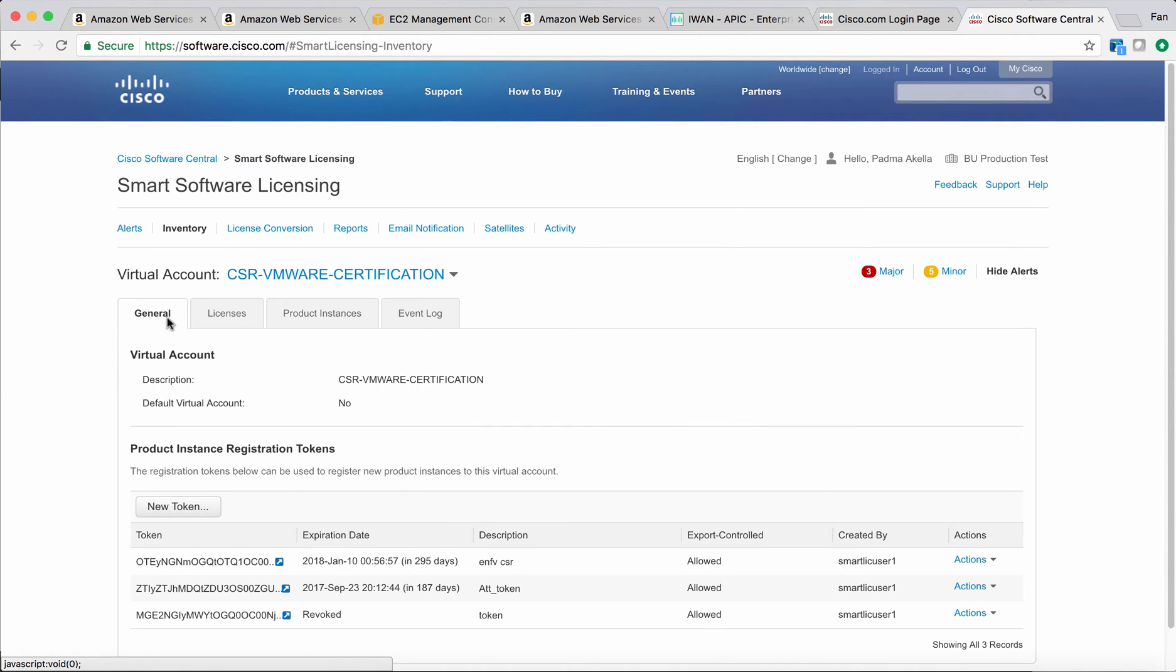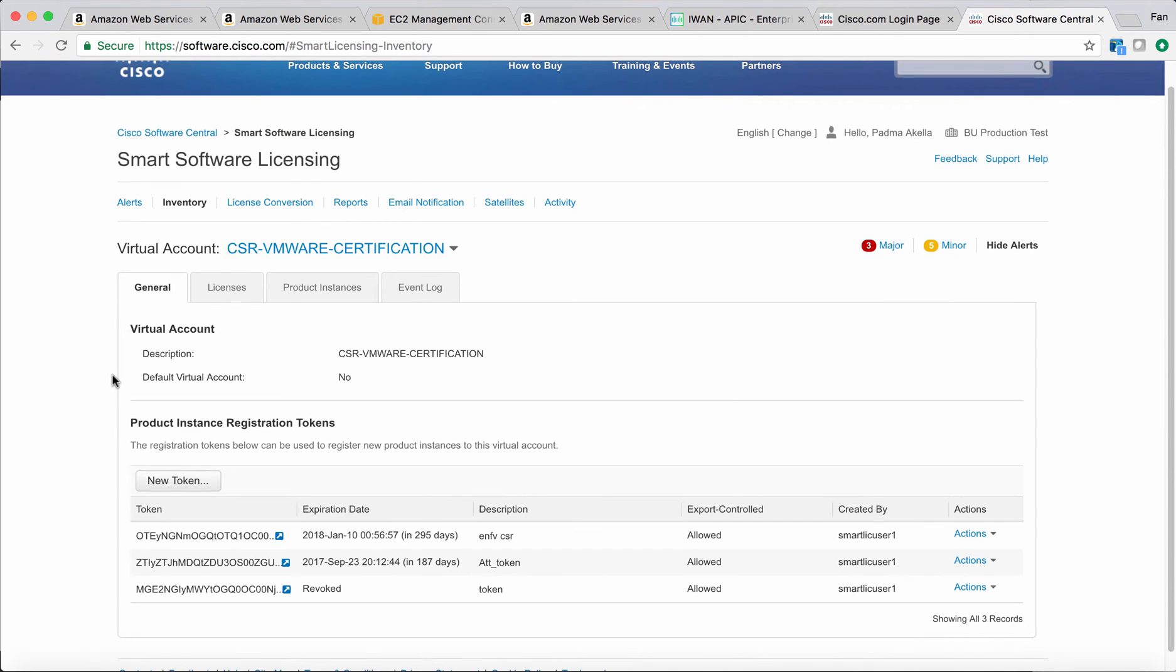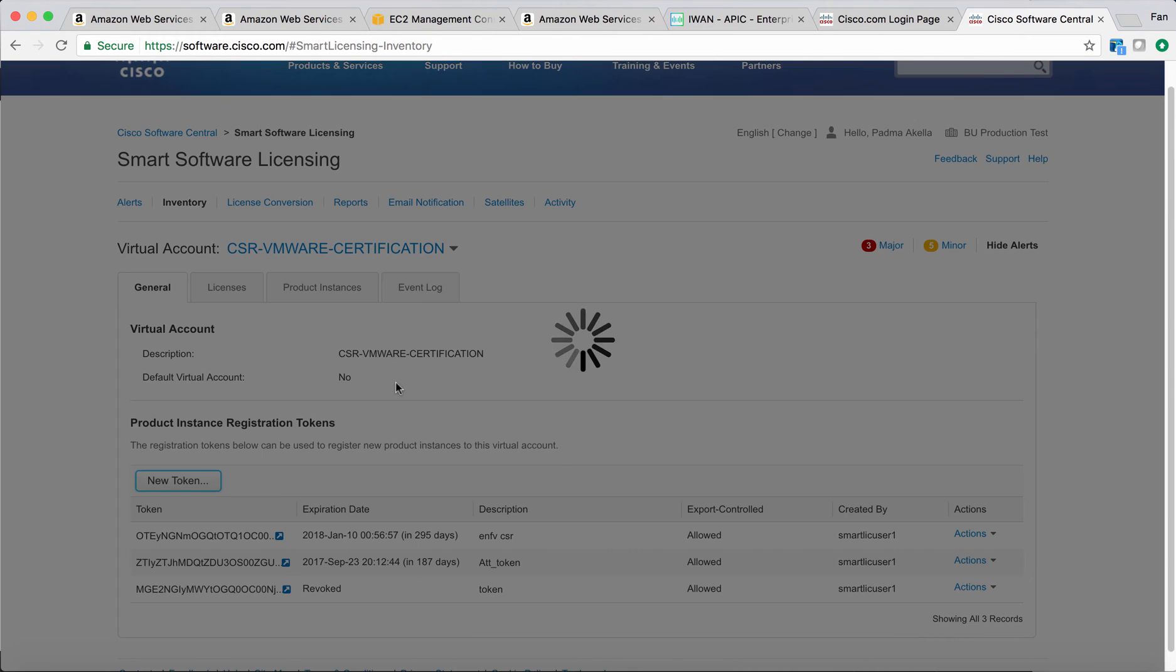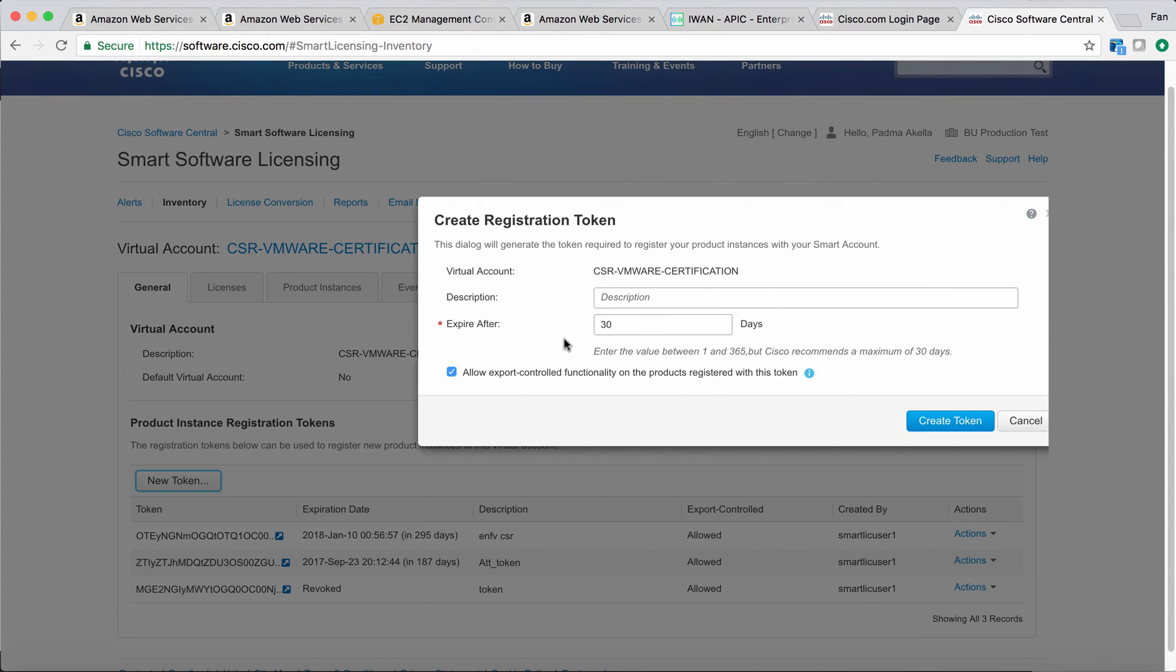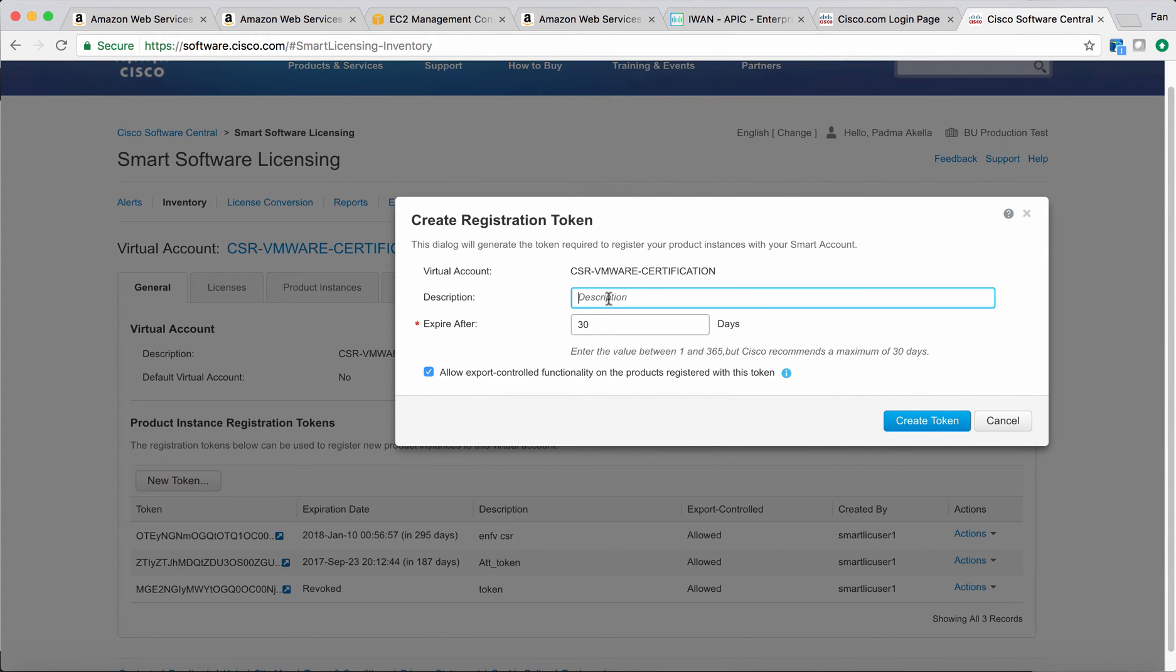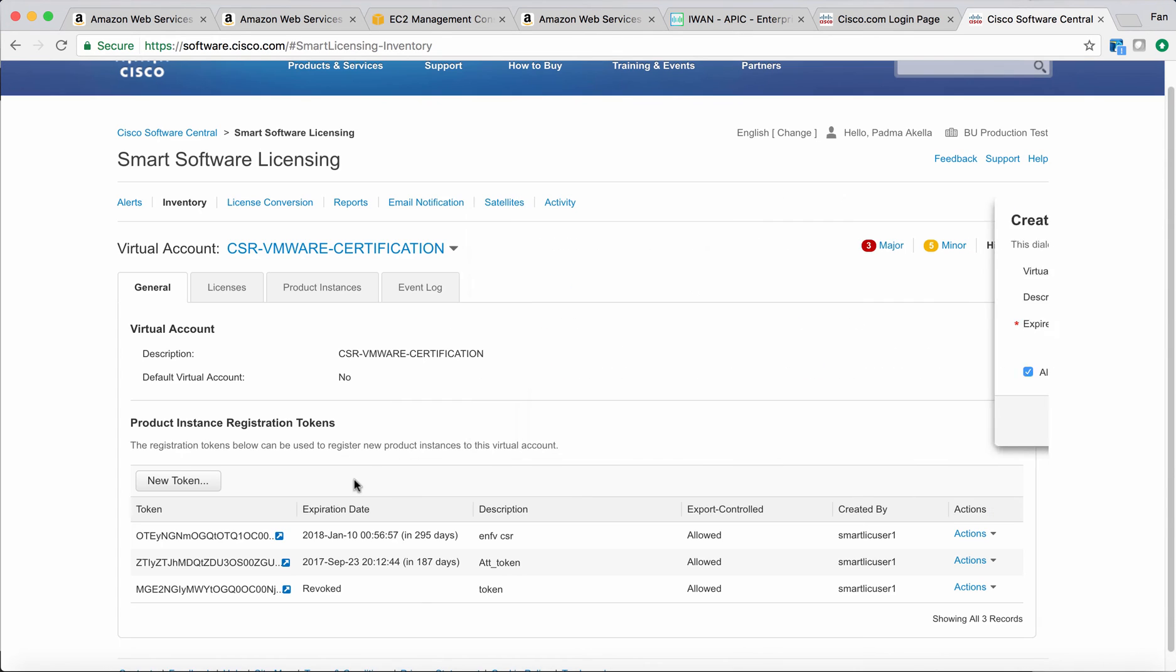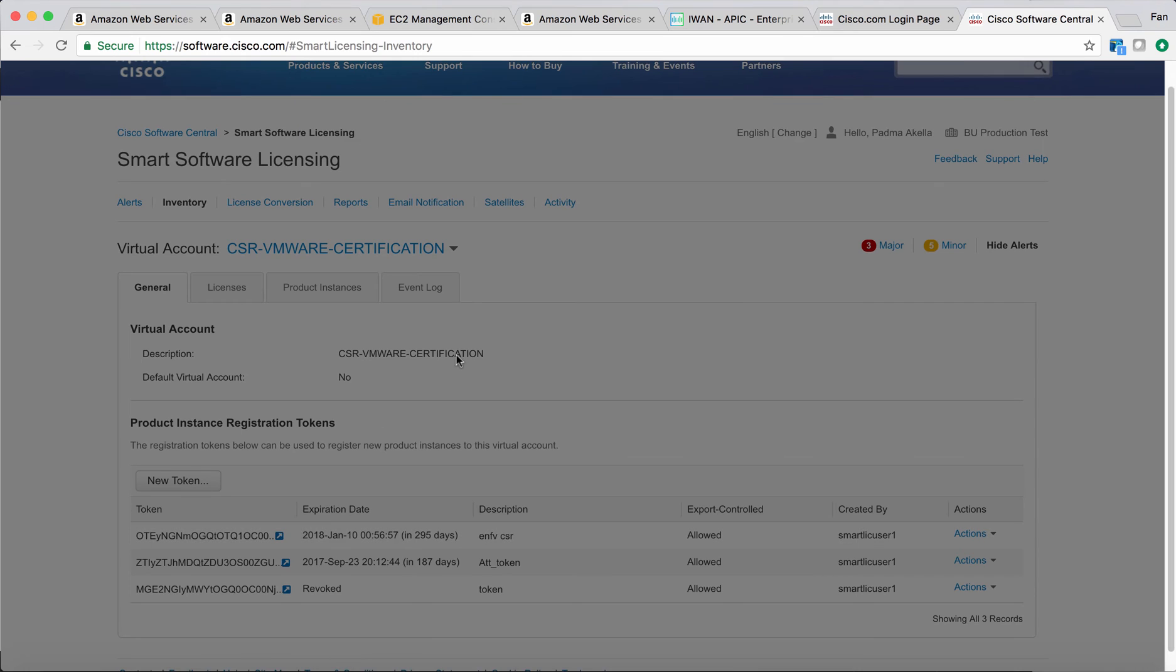You can create a new token. Just put in the description and how many days until it expires. People don't want to create a token that lasts forever that anyone can use. It's not safe.